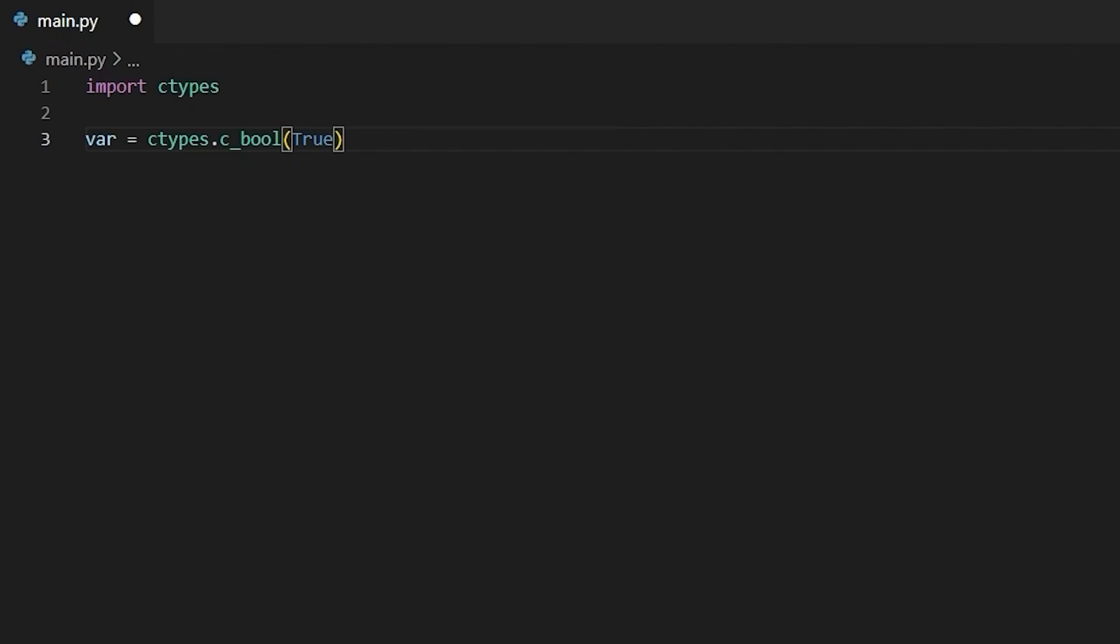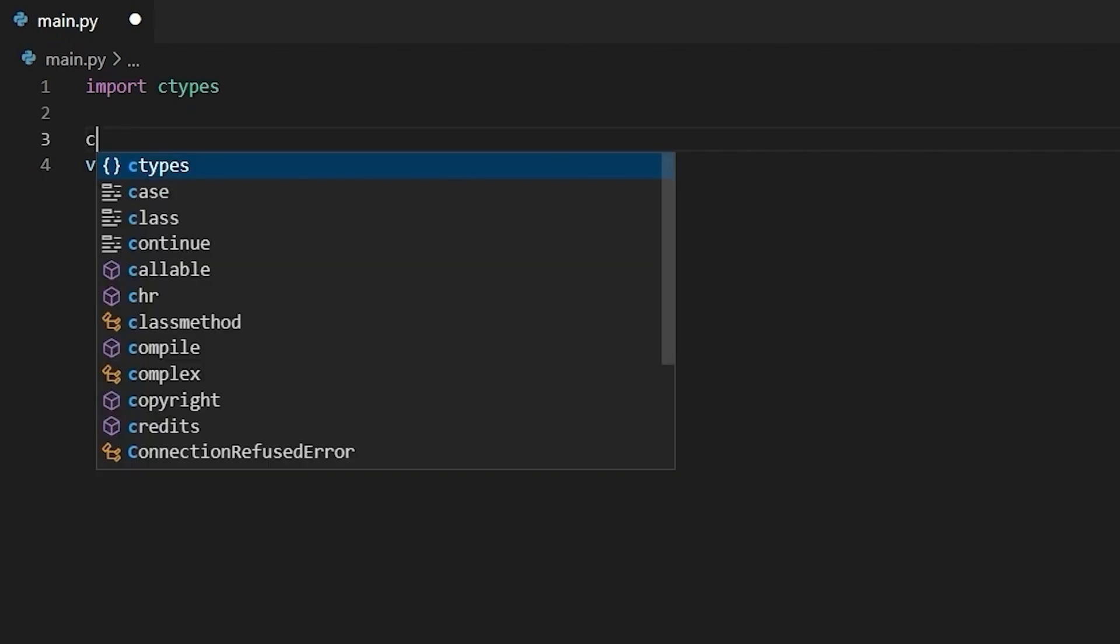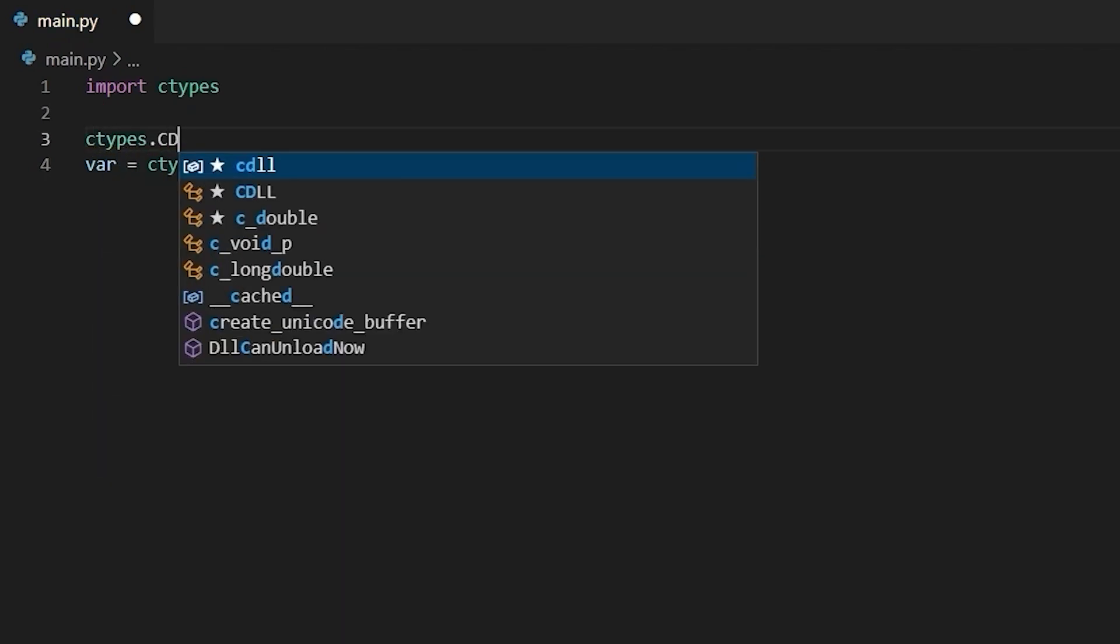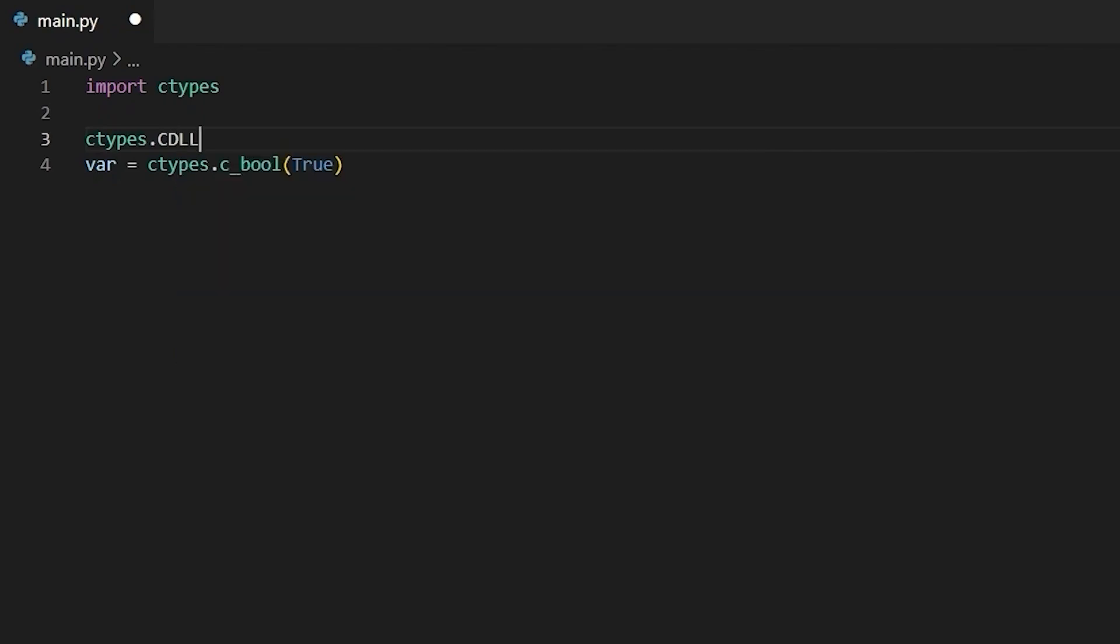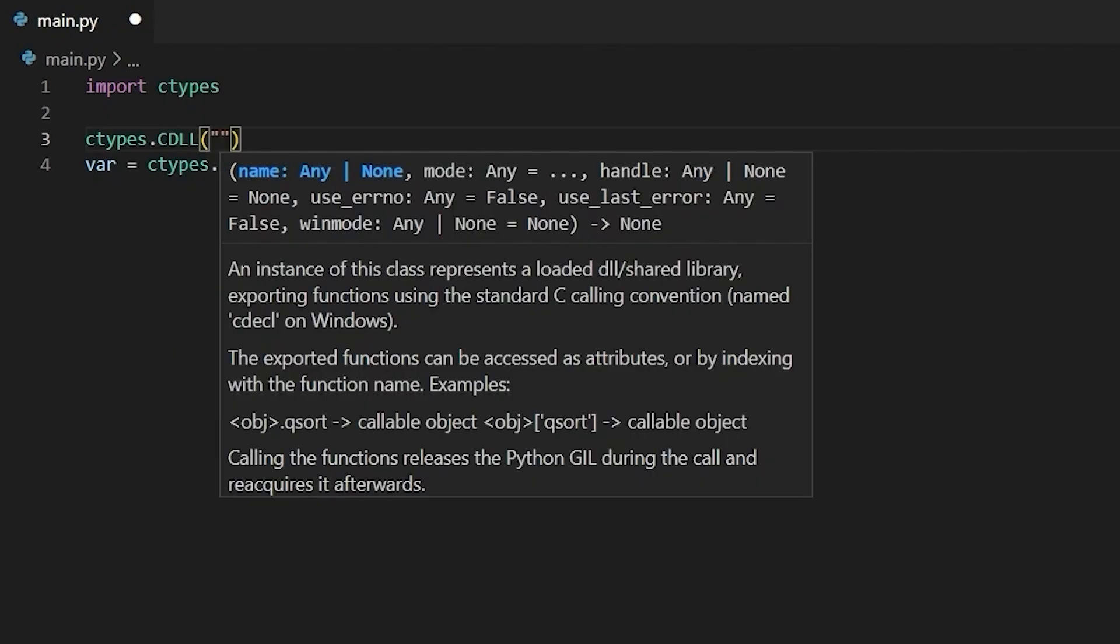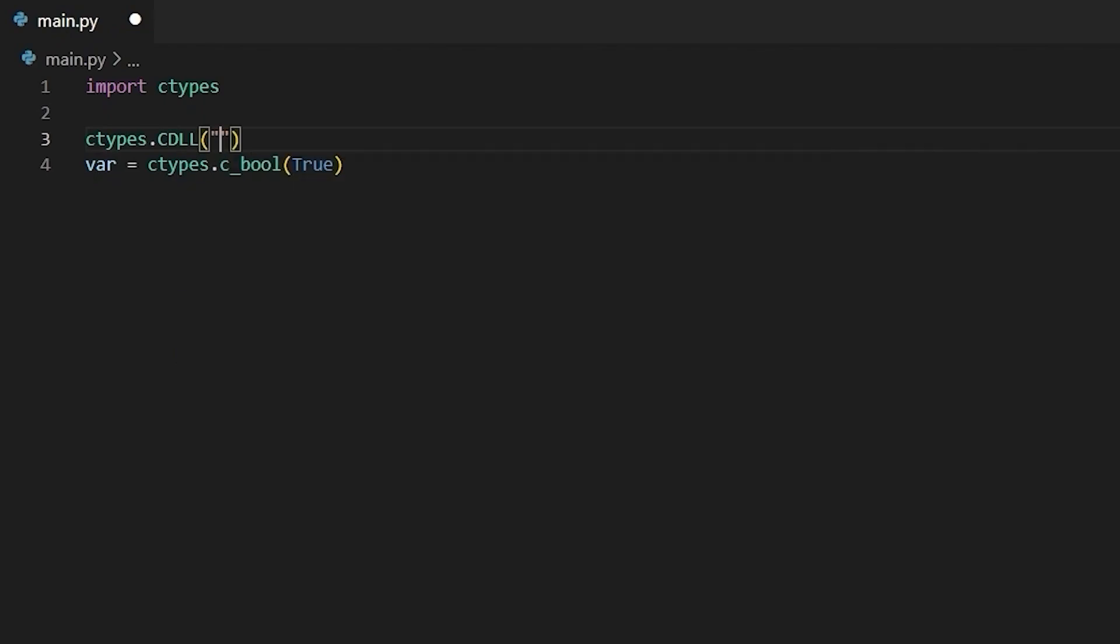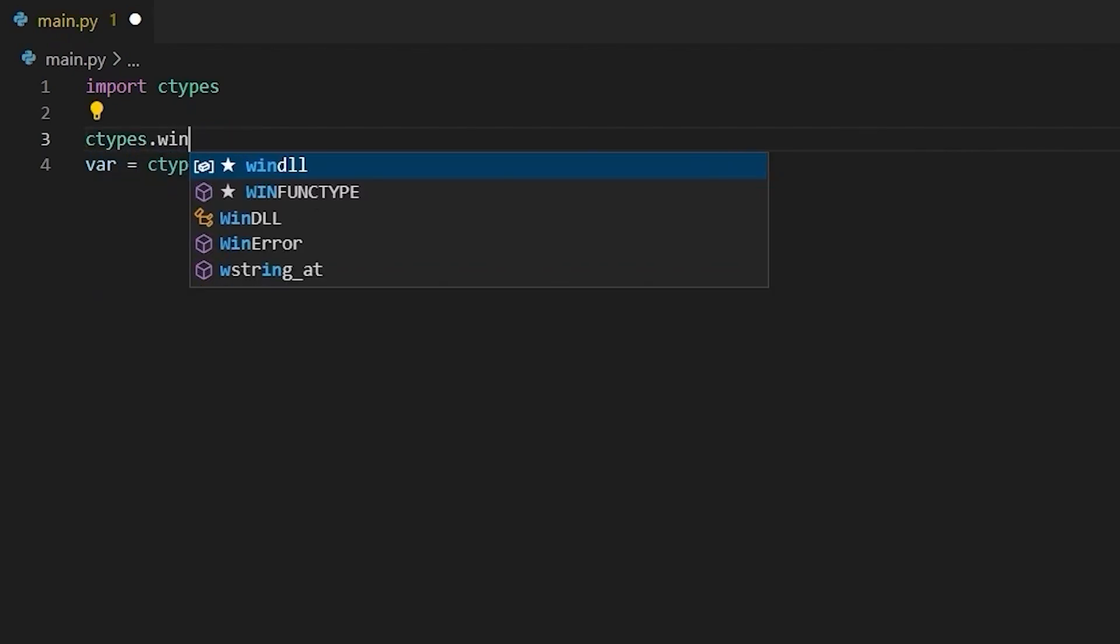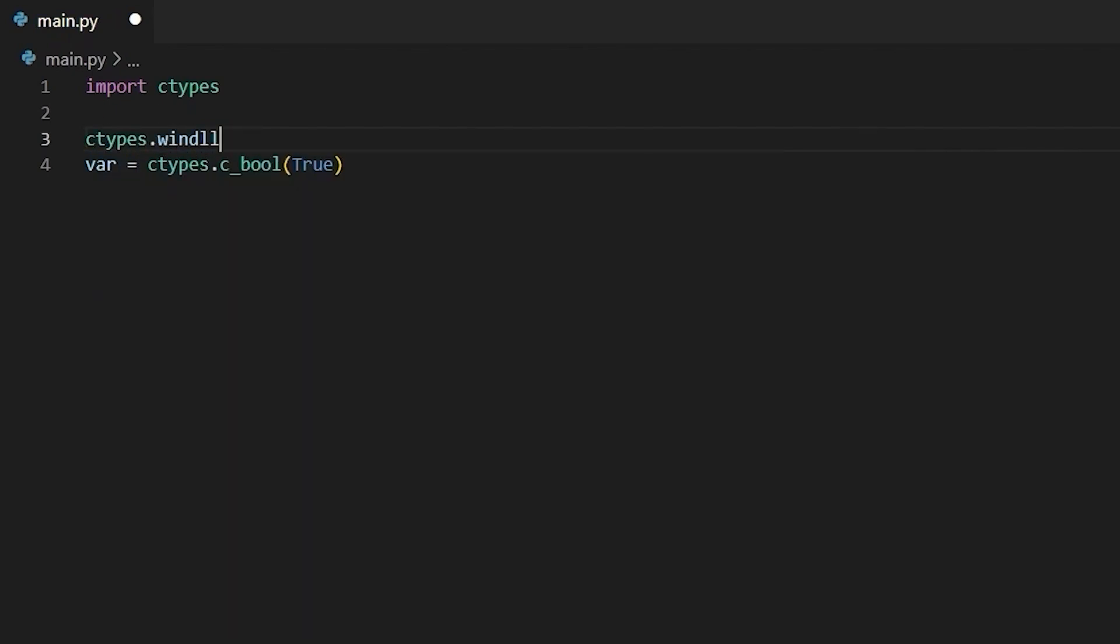But we still need to import the library so we can use this variable. All we have to do is instance a new cdll object. And we can do that by typing ctypes dot cdll, and then including the path to the library in the constructor. But Windows system libraries are already accessible from ctypes dot windll. So putting all of that together, it becomes clear how we can use C types to access the Windows API.